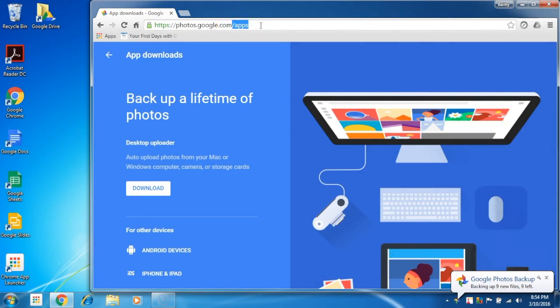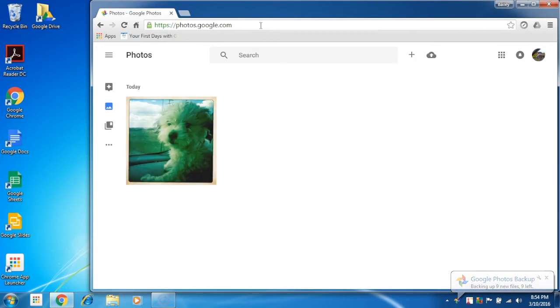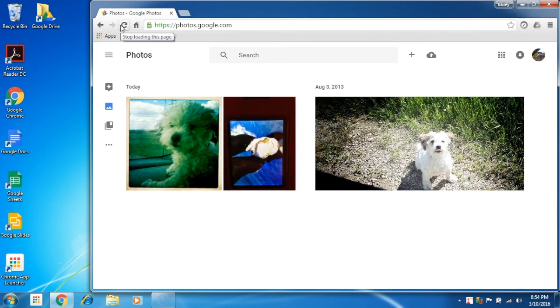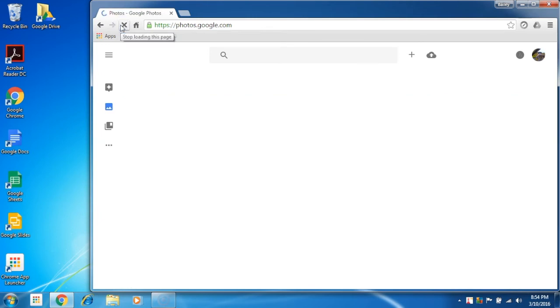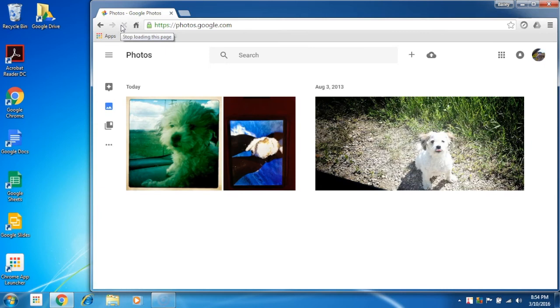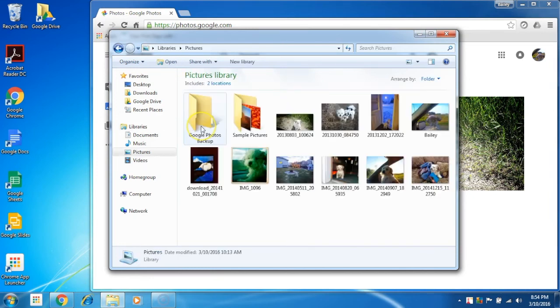Google Photos backup utility is only one way and it will not delete the photos on the web. Here you can see the recovery process. You might have to refresh your screen at photos.google.com.